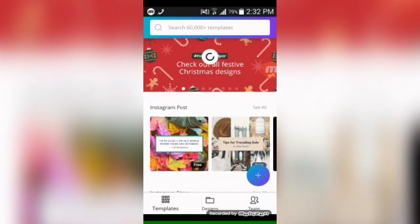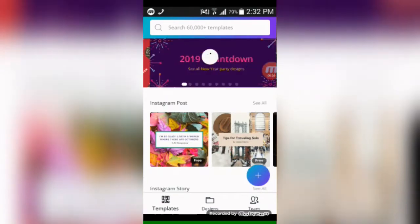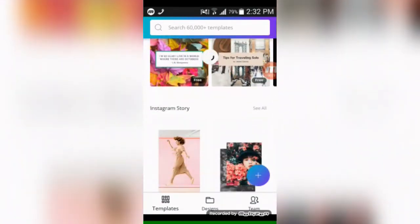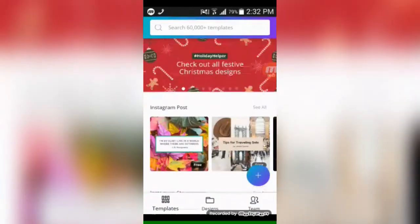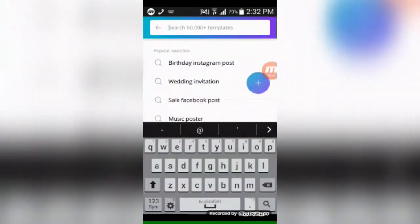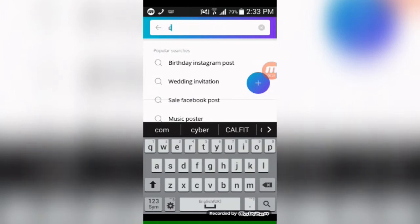Now this is the interface of the app. You can see there are so many templates here. You can also search here for your favorite templates — I am searching for one now.